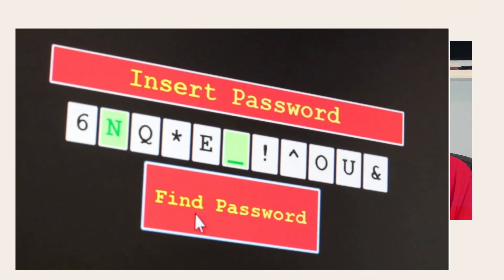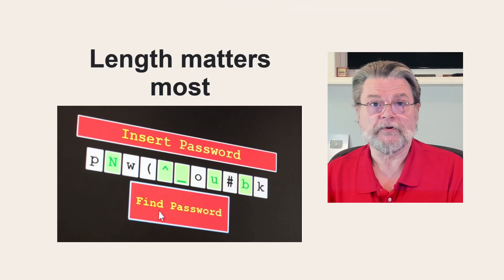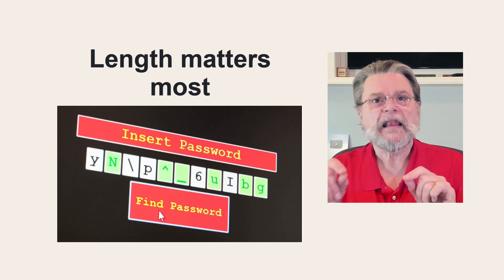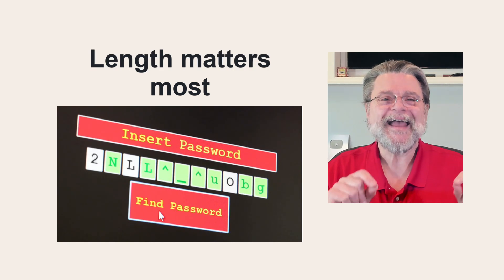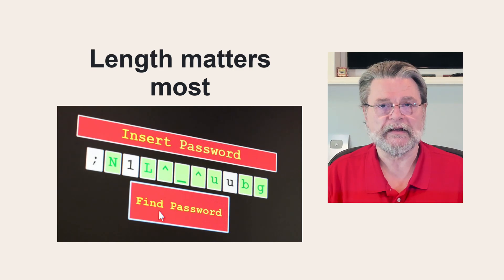When it comes to passwords, length trumps everything.